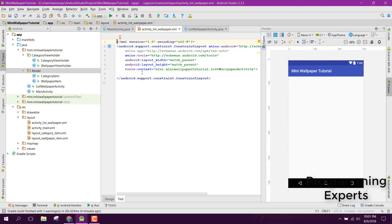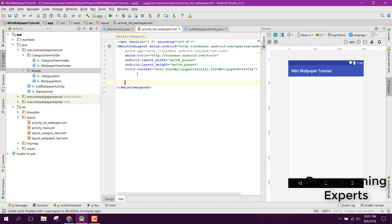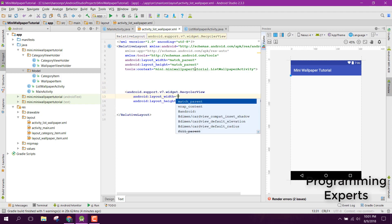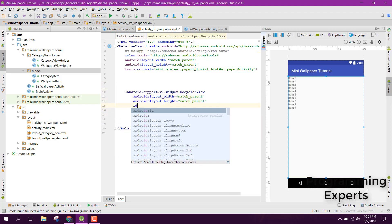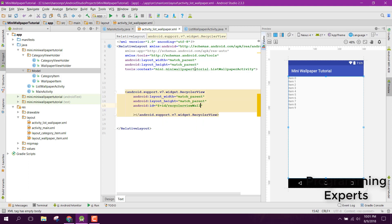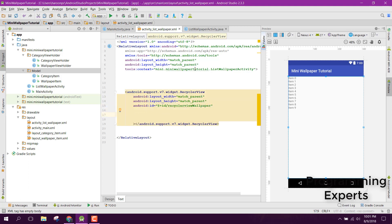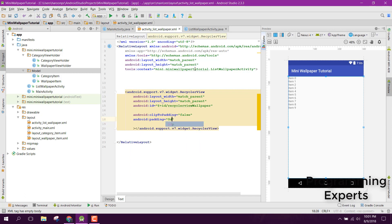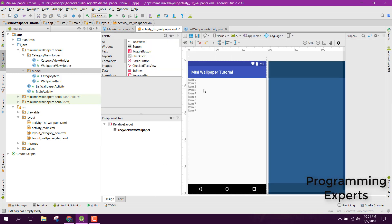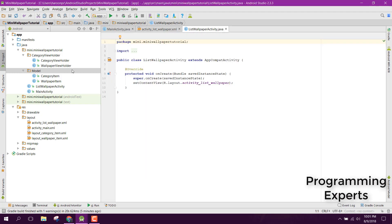Inside the ListWallpaperActivity layout, let's change it to RelativeLayout and set clipToPadding to false. We need to have the RecyclerView with match_parent width and match_parent height, with ID recycler_view_wallpaper. We also need to set clipToPadding to false and add padding of zero dp.